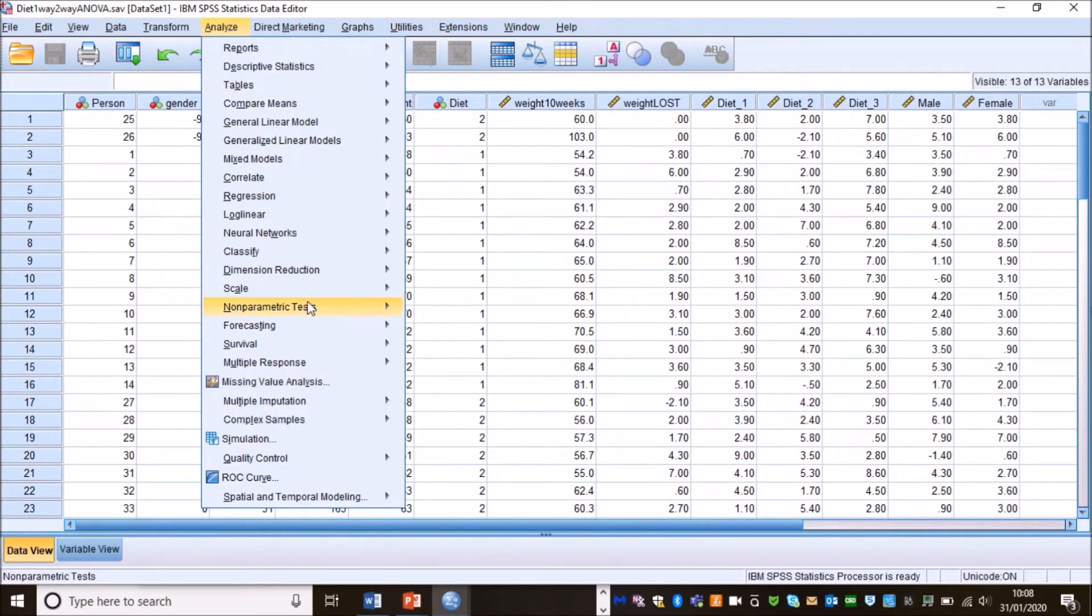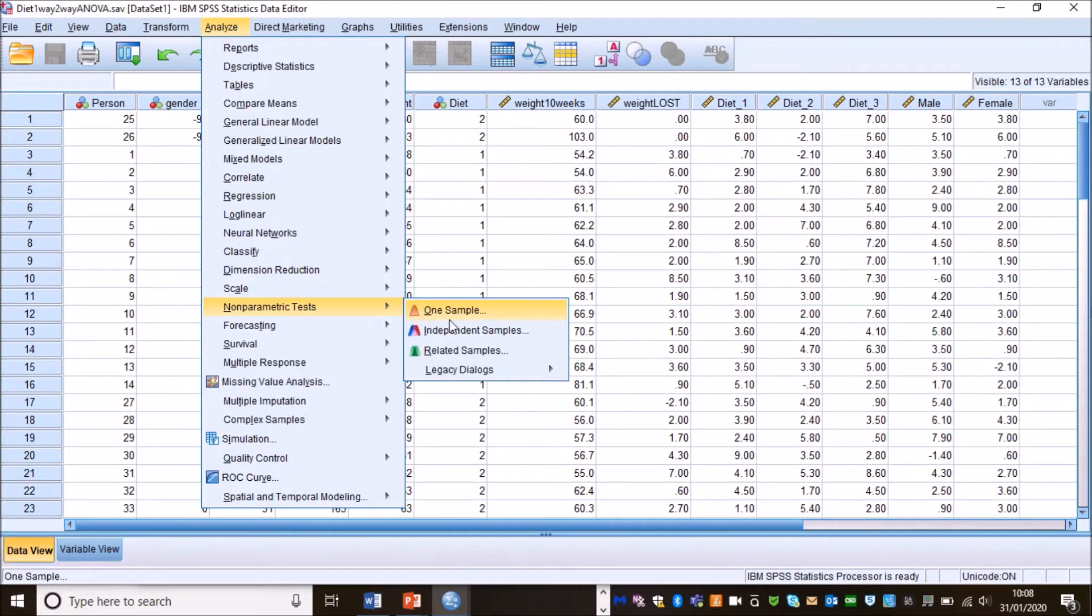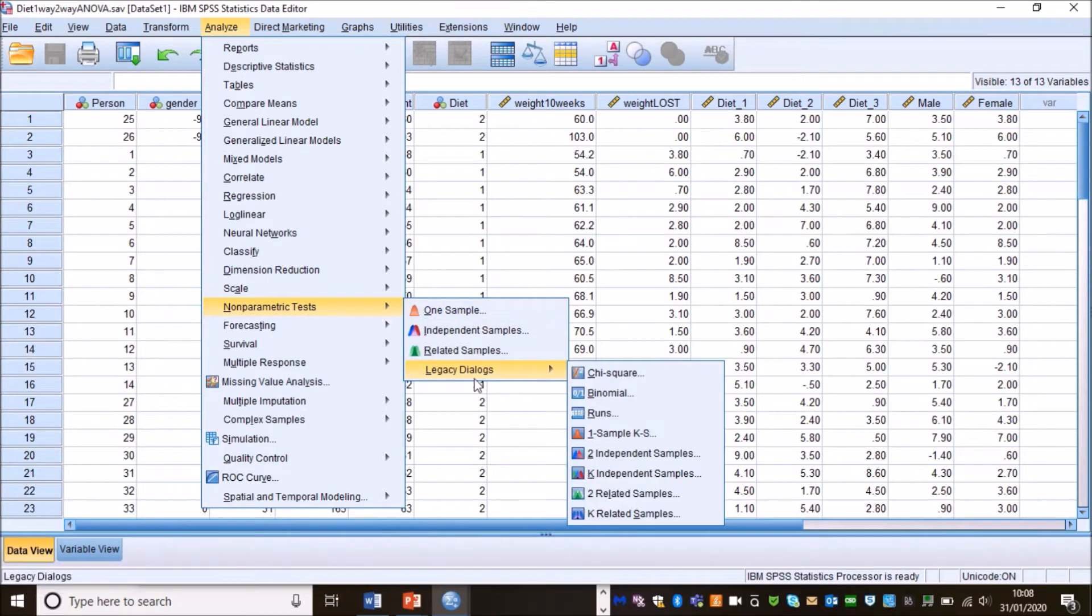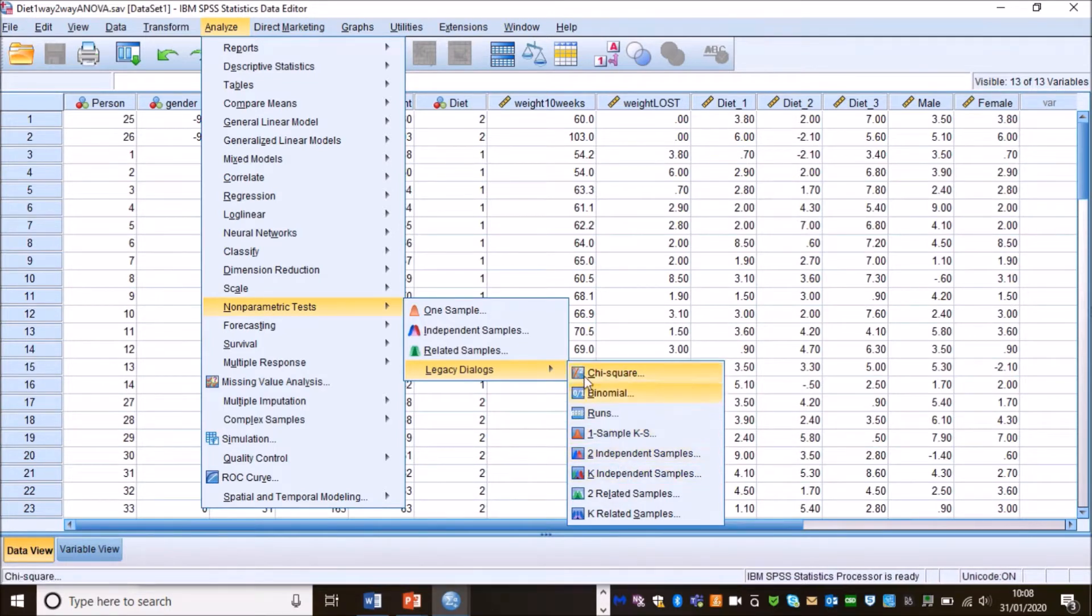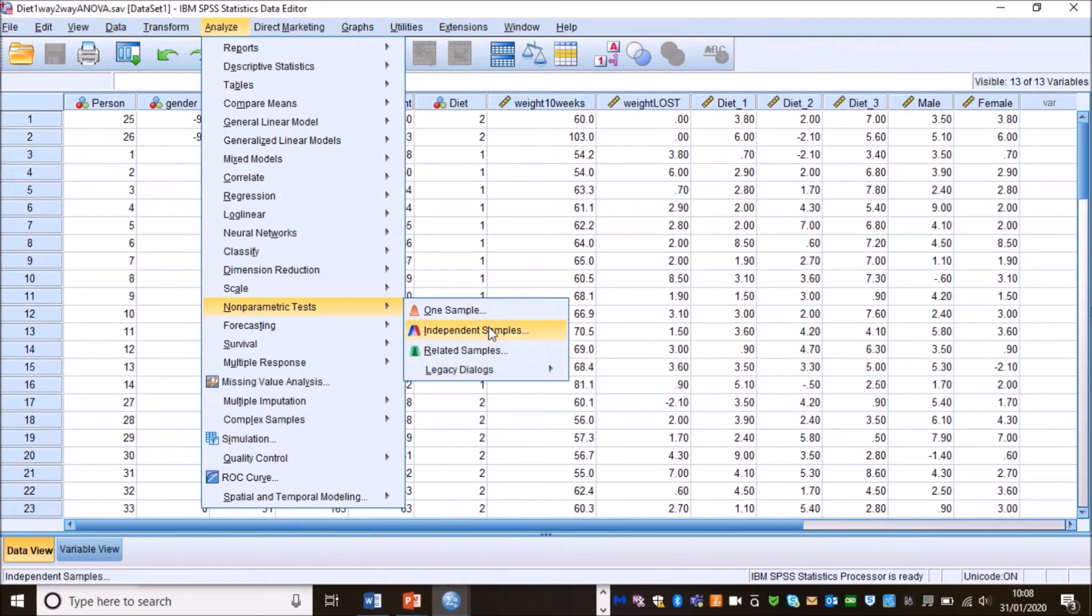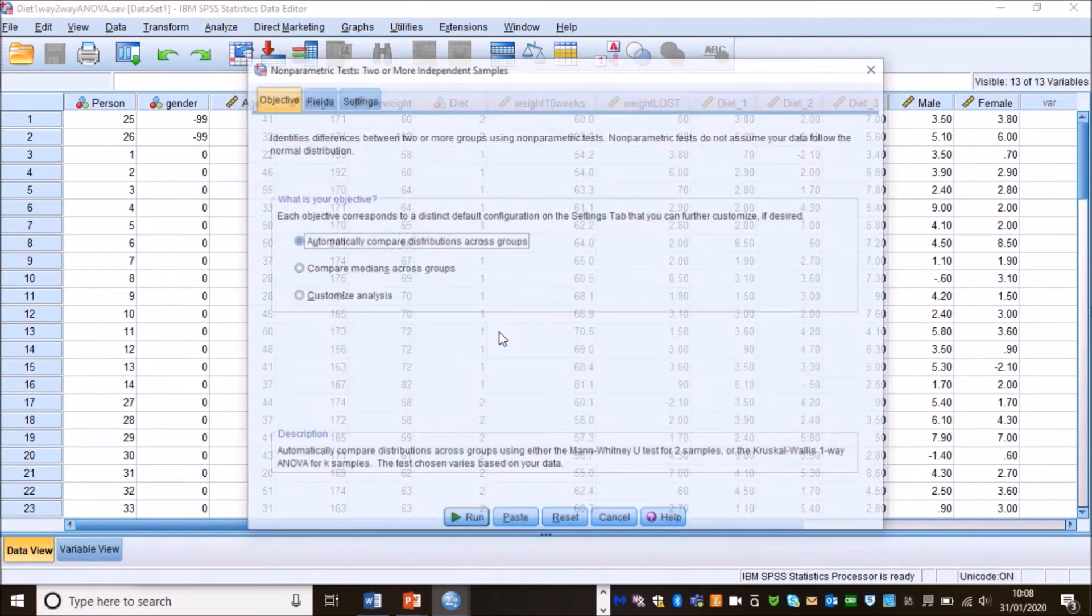We go to analyze, non-parametric tests. Now normally I would send you to the legacy dialogues and I would use one of these buttons, but actually the problem is here that they will not perform the post hoc tests that we need. So I am actually going to use the newer buttons and I'm going to go to independent samples.